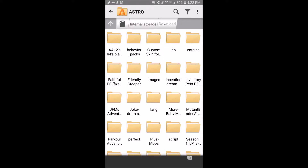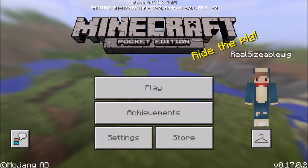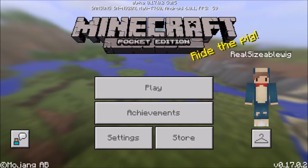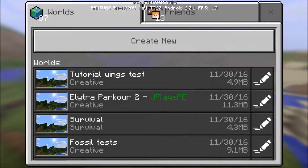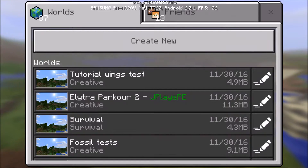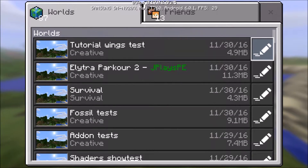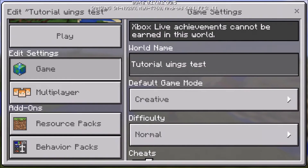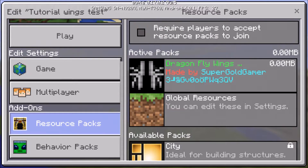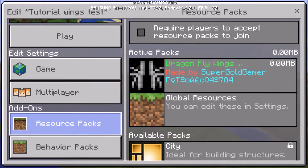I'll be right back once I've found mine. Okay, so I'm in Minecraft now. Once you're in Minecraft you want to go to your worlds and either create a new world or use the world you already have. I already have a world — it's called 'Tutorial Wings Test.'